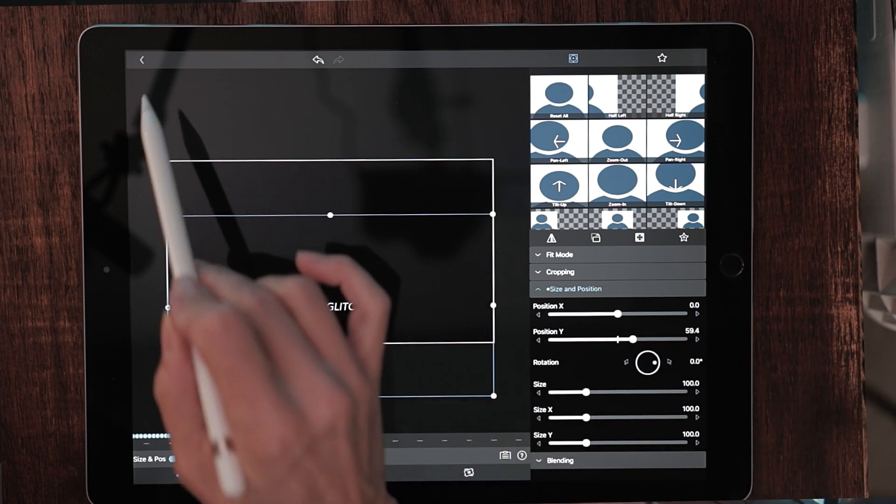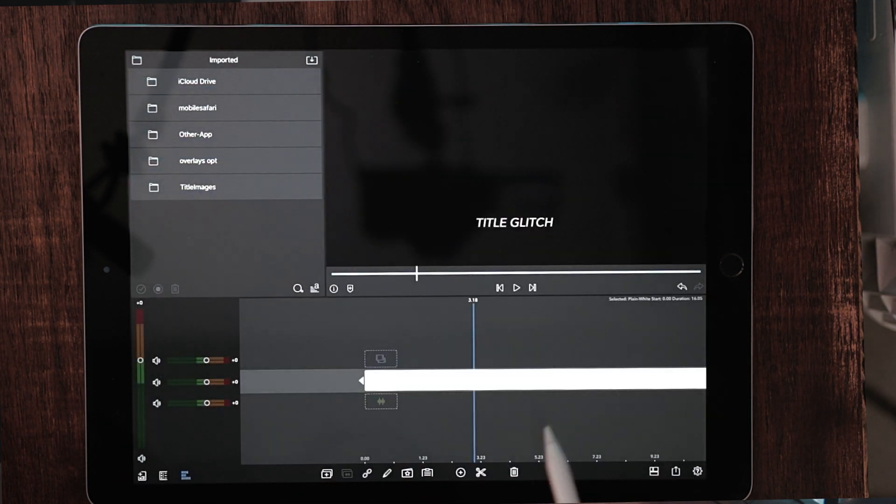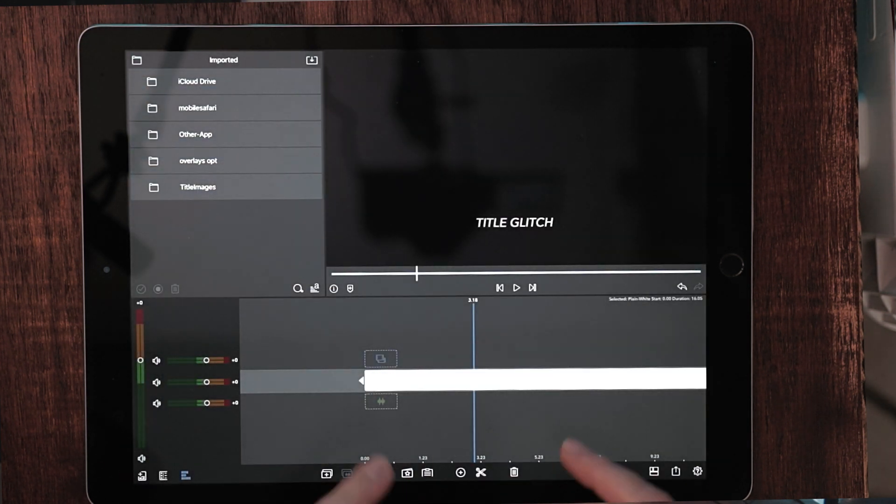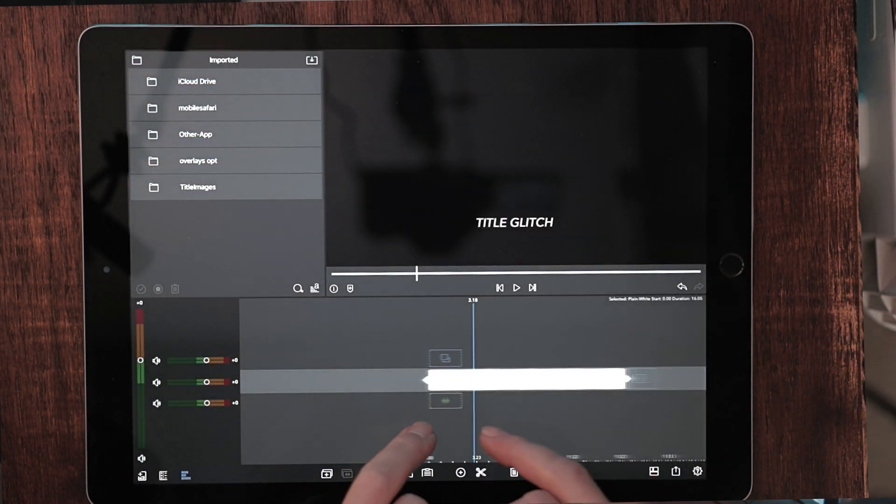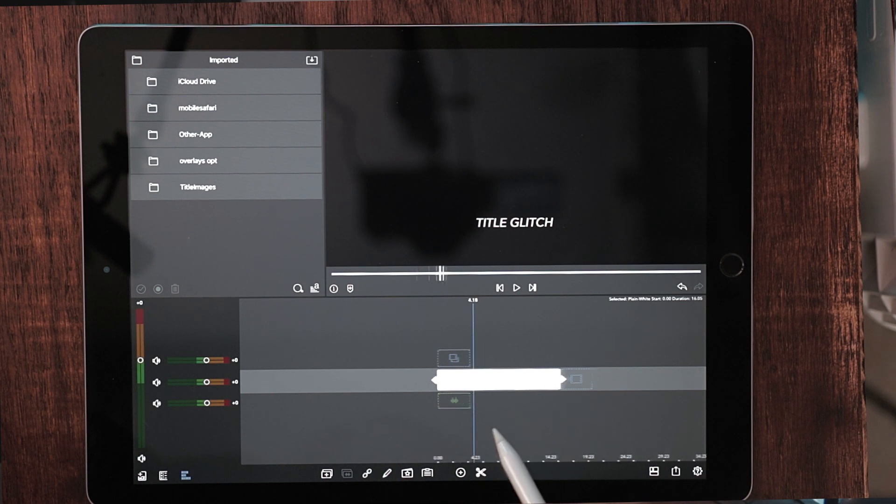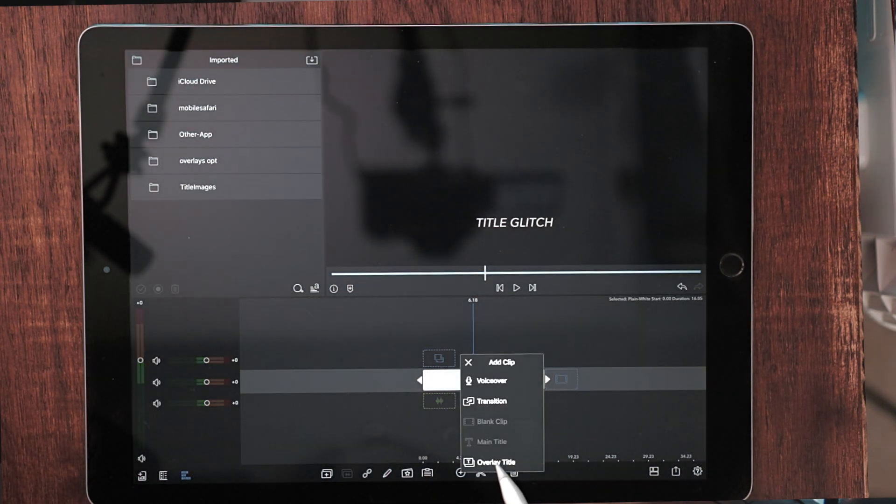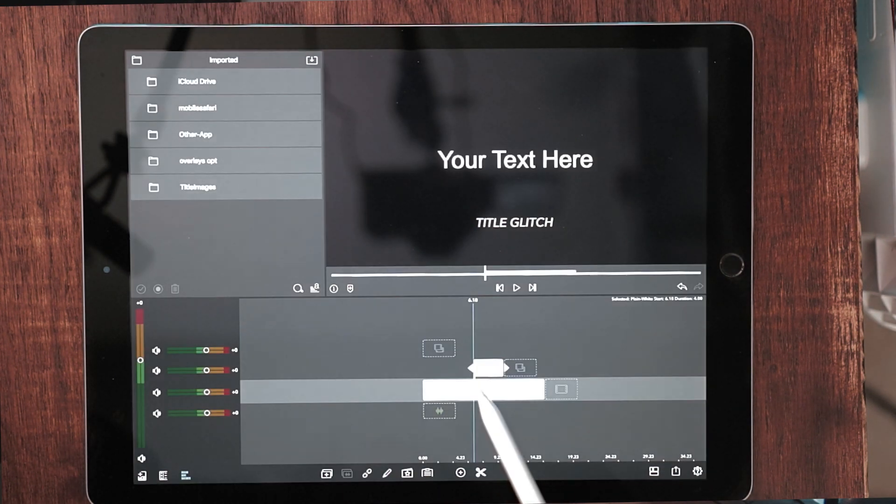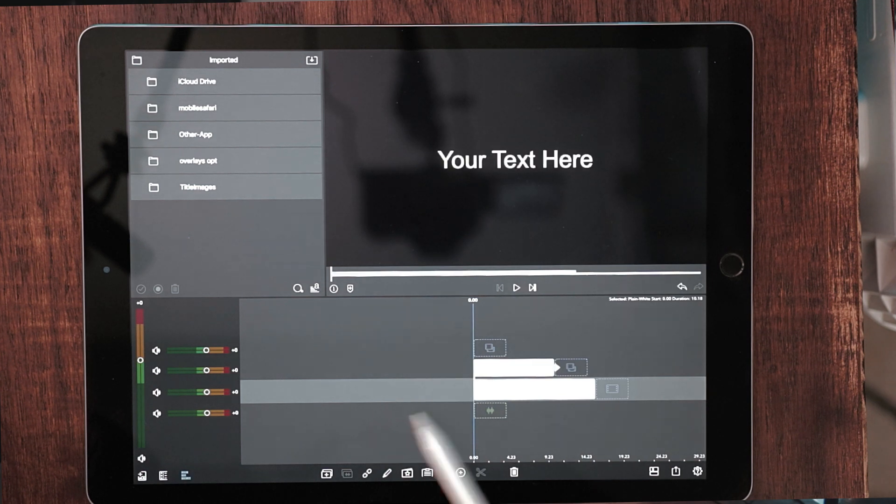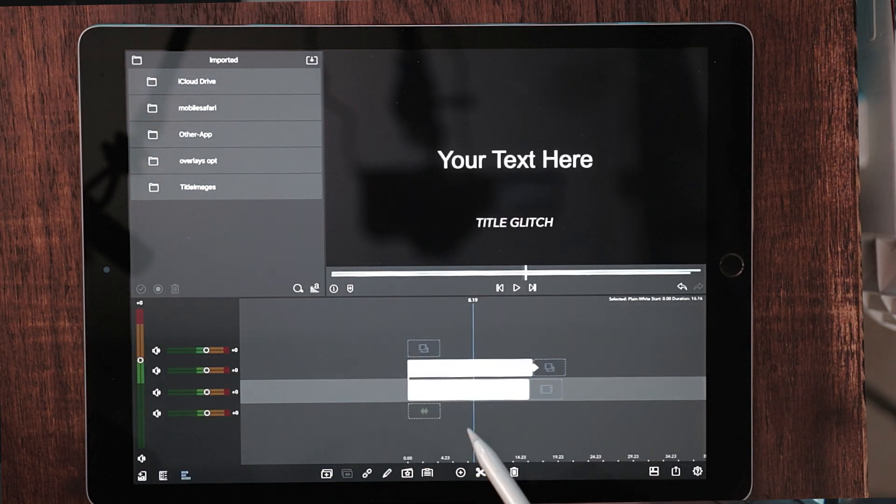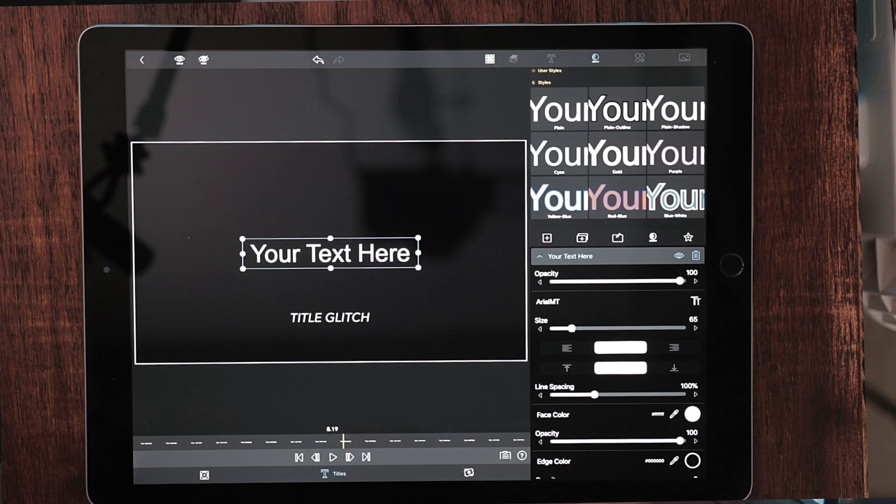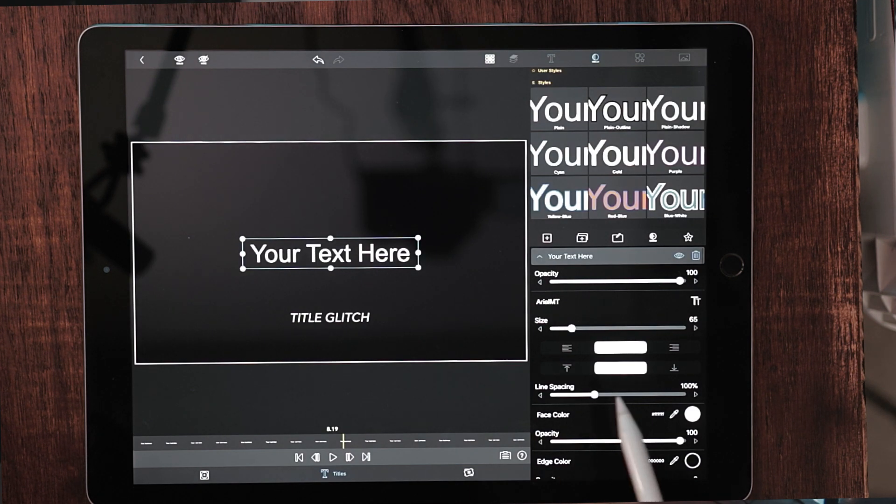So now what we're going to do is back out of this, go back to the main screen. I'm just going to condense that a little bit and let's hit the plus sign again. We are going to choose overlay title again and let's stretch this out. It doesn't have to be perfect because we can always trim it at the end. Let's double tap this one to get into the edit window.